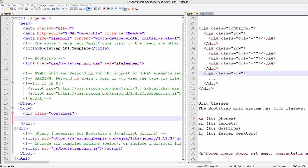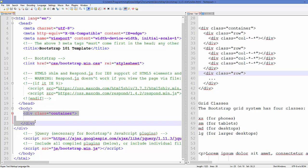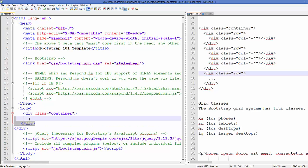Hello guys, welcome to the next video tutorial on Bootstrap for beginners. In the last video we saw what is a grid system in Bootstrap and how we can use containers. Now in this video we will see how we can insert rows and columns inside our container. Each Bootstrap web page has a container, and inside this container you can use rows and columns — this is the basis of the grid system in Bootstrap.